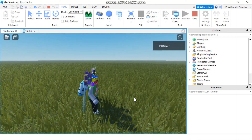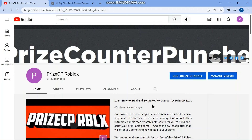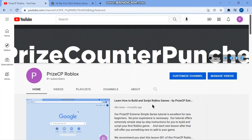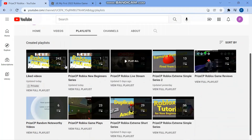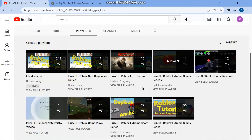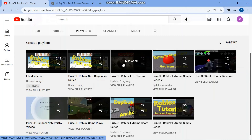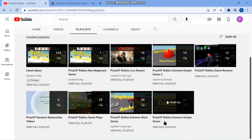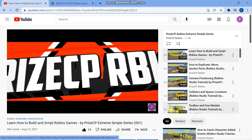So that's how you change part properties using scripts in Roblox. If you'd like additional material before the next lesson is posted, you can go to our YouTube channel PriceCP Roblox and click on the playlists. There are two good playlists for new beginners: the PriceCP Roblox New Beginner Series, which we're working on now, and the PriceCP Roblox Extreme Simple Series.